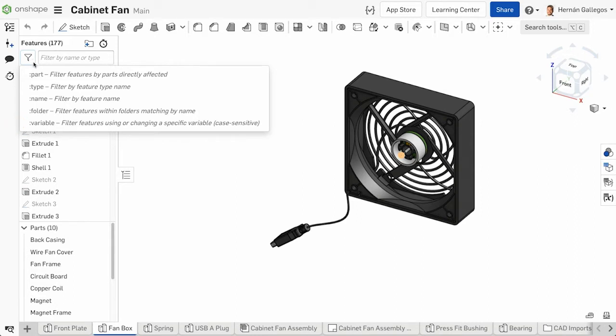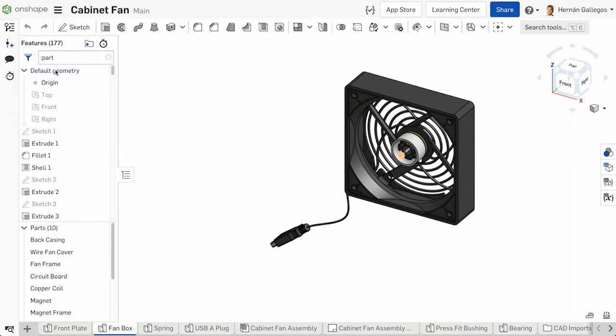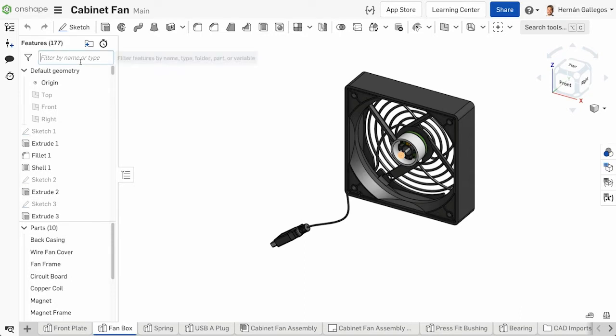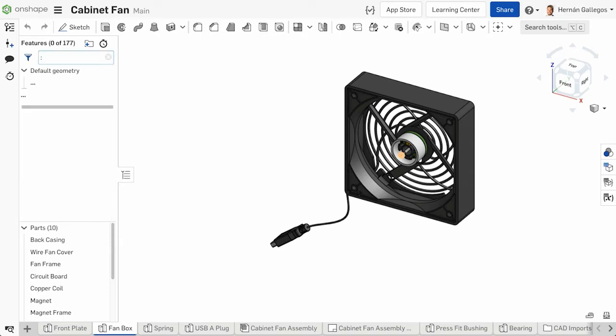Click the filter icon and select one of the filters. It automatically inputs into the search box. You can also manually type in the filter you want to use by typing in a colon followed by the filter option.